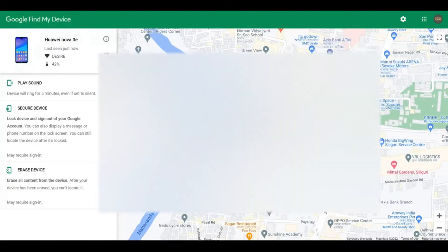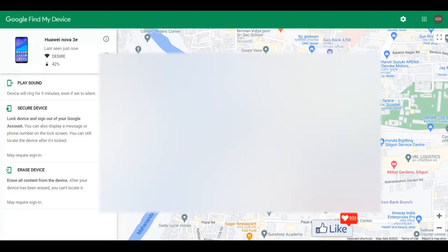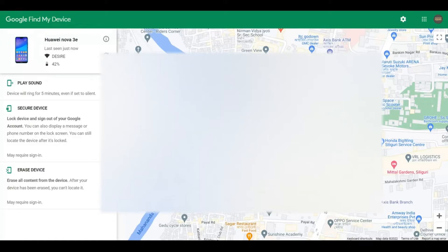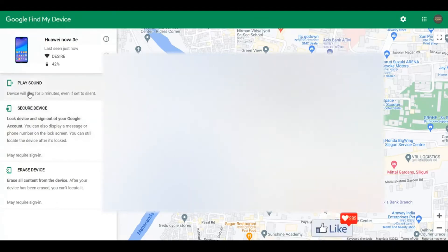Now see, supposing your phone is stolen and it is continuously showing as switched off—you've been trying to call your phone or trying to locate your phone using Find My Device with playing sound or whatever it is, but you have not been able to get to your phone. In such a case, it is very difficult to track your phone.